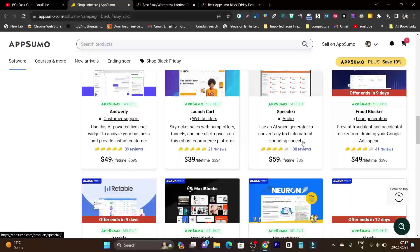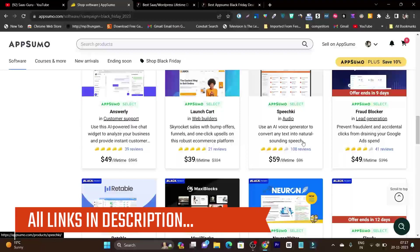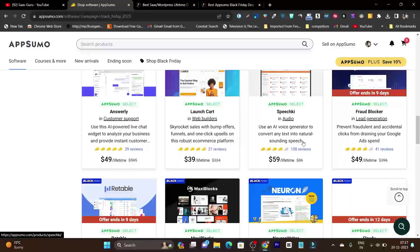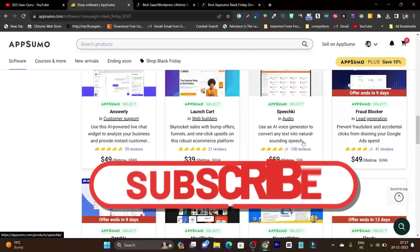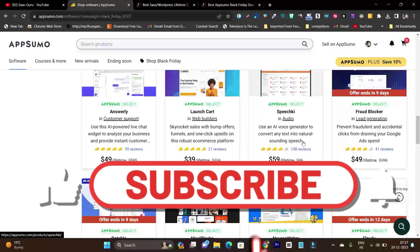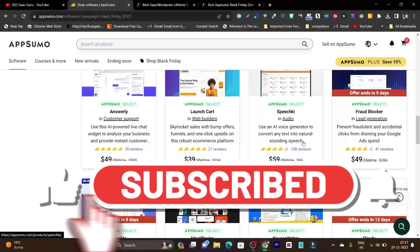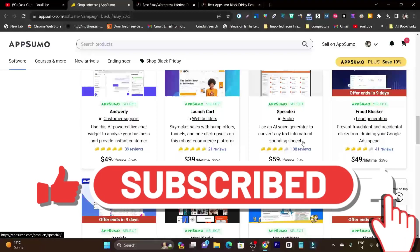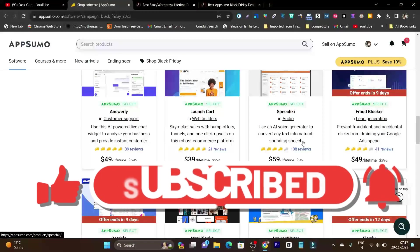That's all for today's video. I just wanted to give you the update that Black Friday is live for AppSumo. If you want to check out all the deals, the link will be in the description. All these Black Friday deals will get 10% discount. That's all for today's video, and I'll see you in the next one.